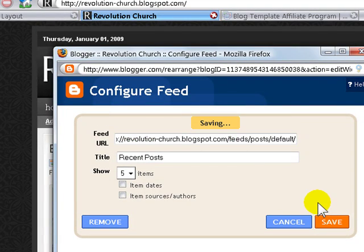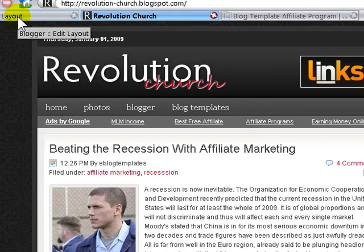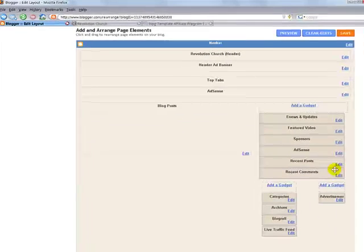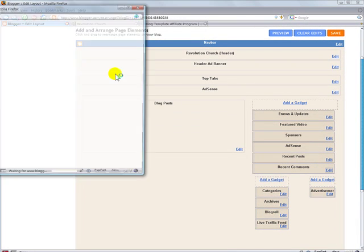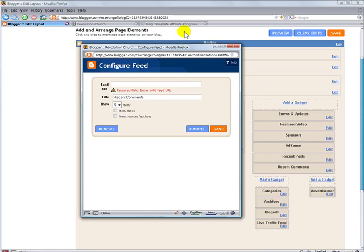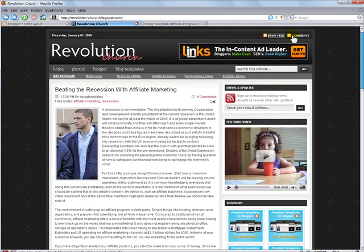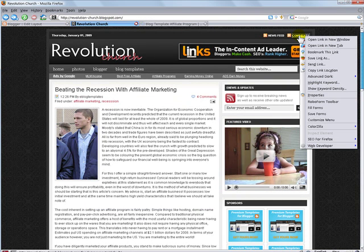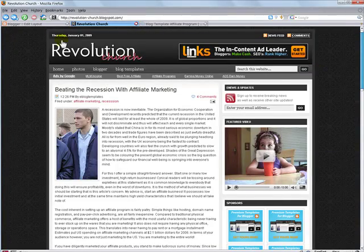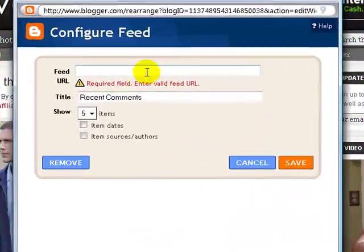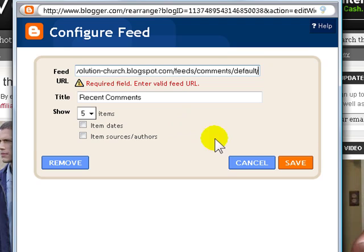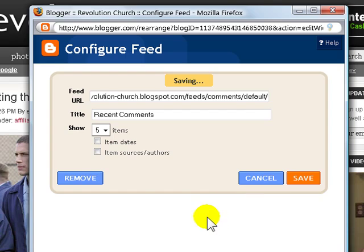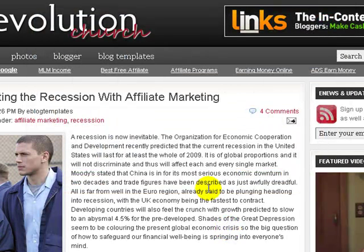And we're going to do the same exact thing for the recent comments. Go back to your blog, right click on comments, copy link location, right click, paste, save that, and now you're going to refresh your blog.